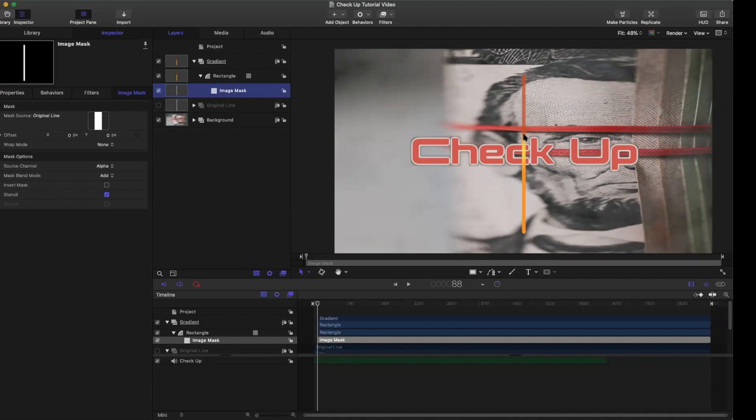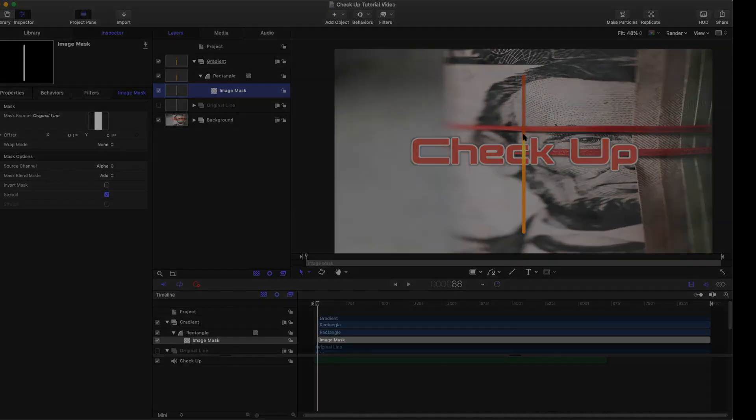In video four, I'm going to show you how to replicate and duplicate the line so that we can have multiple lines and it can start looking like a real audio frequency analyzer. Peace.